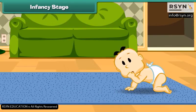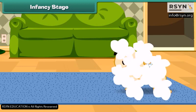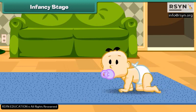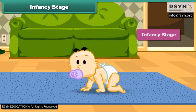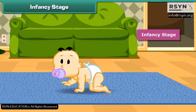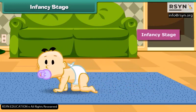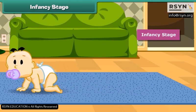Dear friends, do you see the girl here? She is a baby. She can crawl but she cannot walk. This stage is called the infancy stage.